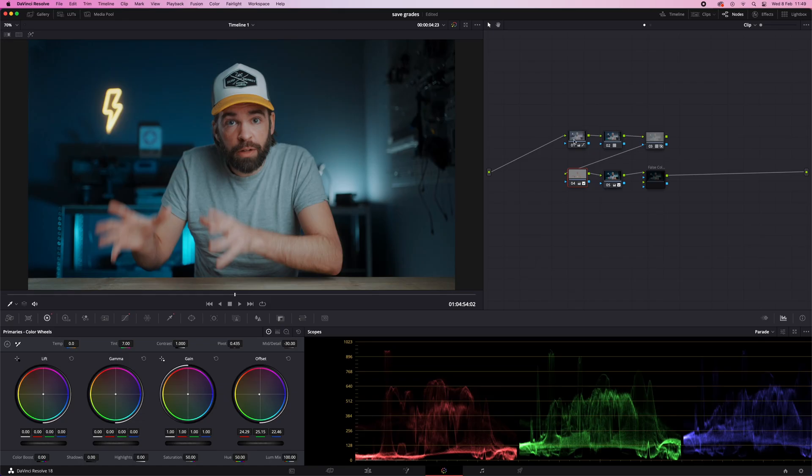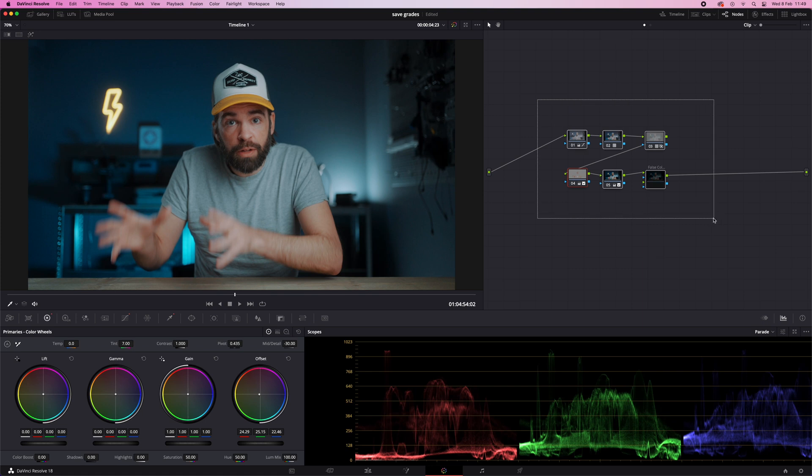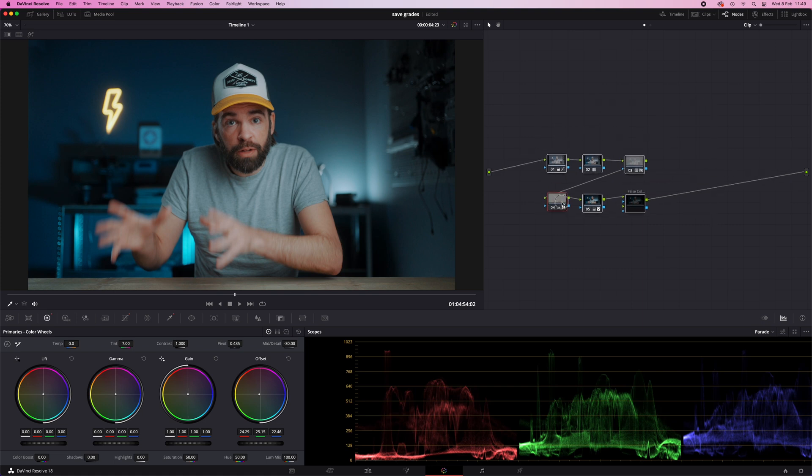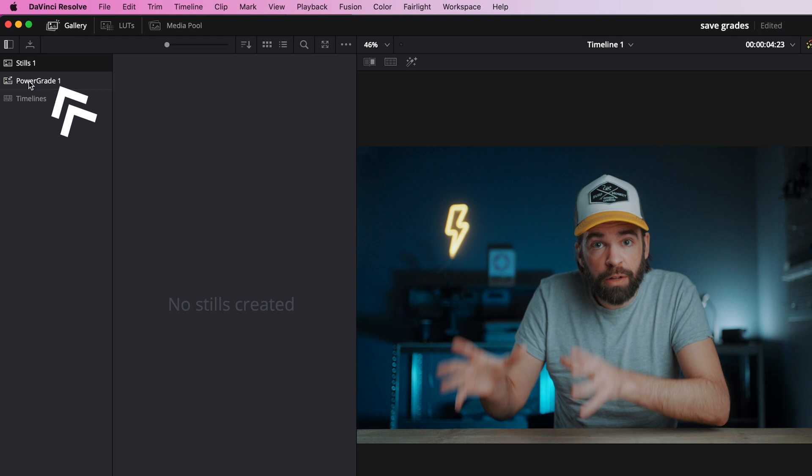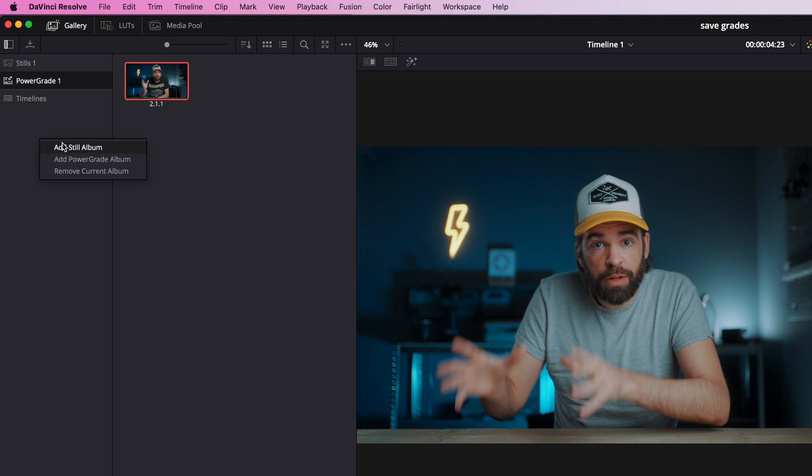Power grades. So let's say this is my node structure. Then go here to gallery and open the Power Grades album. If you don't have one, just right-click here and create a Power Grades album. And then it's really simple.